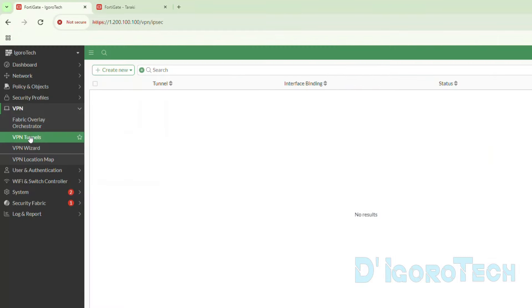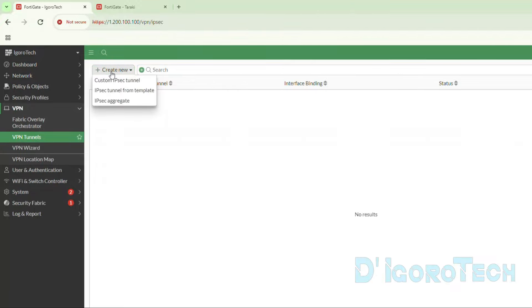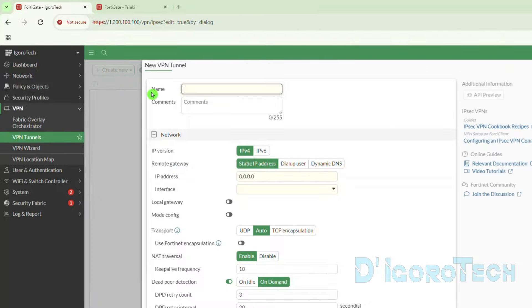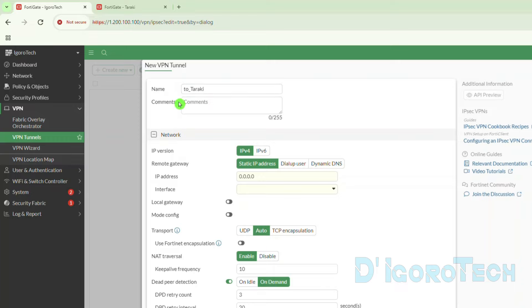Let's go back to the Igorotek site. Under VPN Tunnels, we will configure a new VPN tunnel. Click Create New. We can use the template, but for this demo we will use custom IPsec tunnel. Let's give the VPN a name. Since this VPN is for the Taraki network, we can name it 'to Taraki' for our reference. Comments is optional.